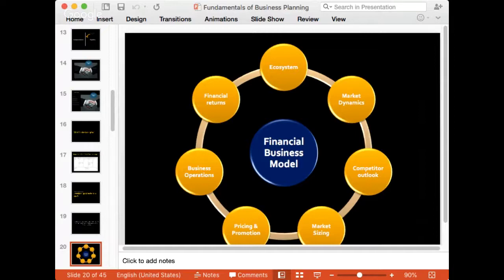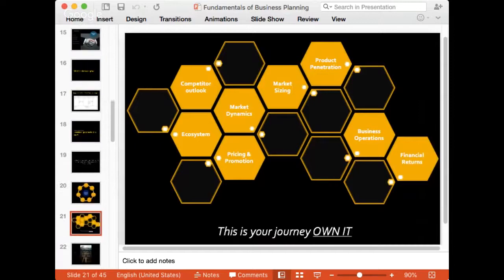A typical financial model of course has revenues, costs, and margins — but I think a business plan is much more than that. An Excel file should not just have your revenues where you're multiplying customers by revenue per month and putting in costs; that's just a blank Excel sheet that will not help anybody. A business plan can cover a lot more: it can start from the ecosystem, talk about market dynamics, introduce competitor outlook, market sizing, pricing and promotion, the business operations themselves, and financial returns. People often ask me, 'How do you build an ecosystem into an Excel file?' You can build them up any way you want — this is your business, own it. There is no right way of doing it.